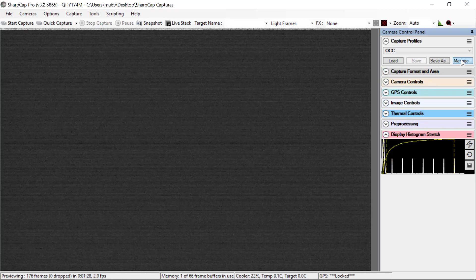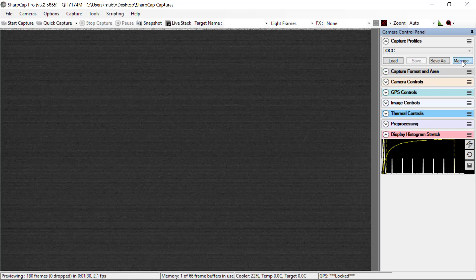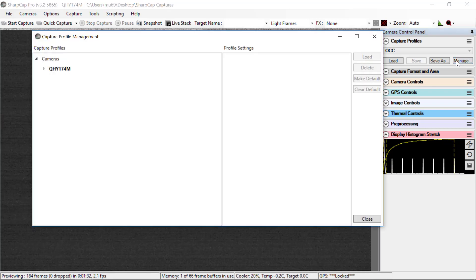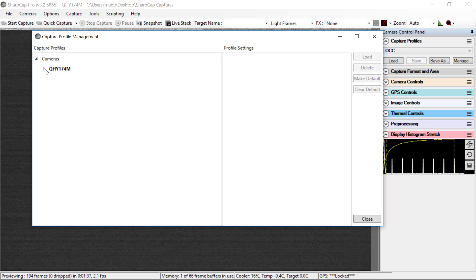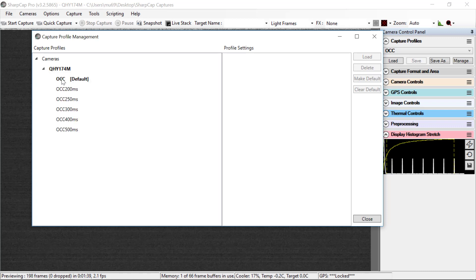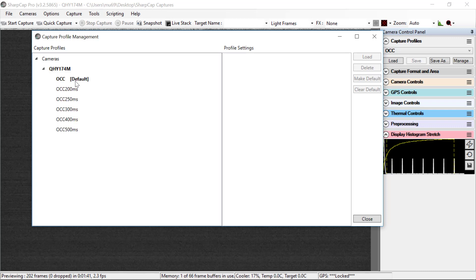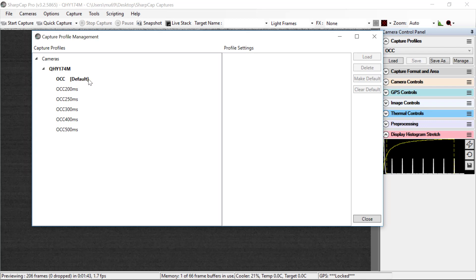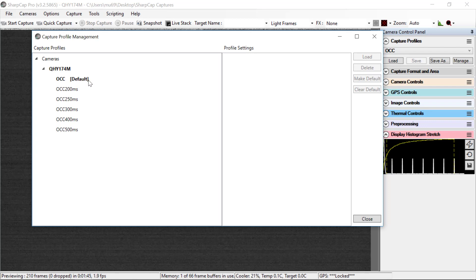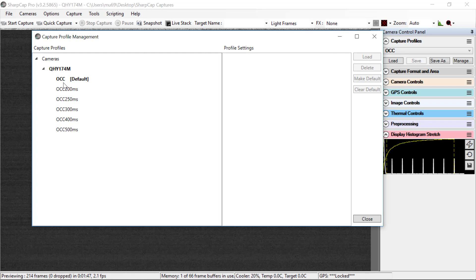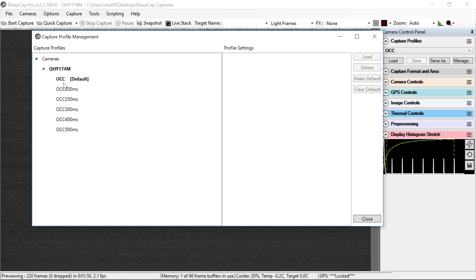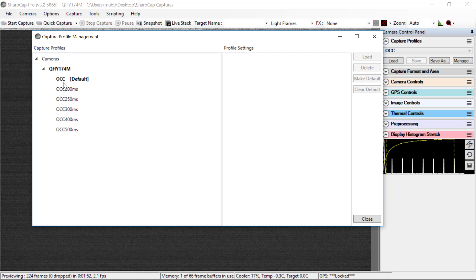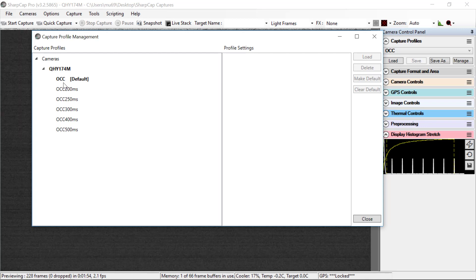But there's one interesting thing to look at here. If you click manage, it pops up a window and then you see the name of our camera, QHY 174M. You open that up. Here's the Occ profile. And notice that it says default. That's what your system should look like. This is the script that loads when SharpCap starts and it sees the QHY camera connected.